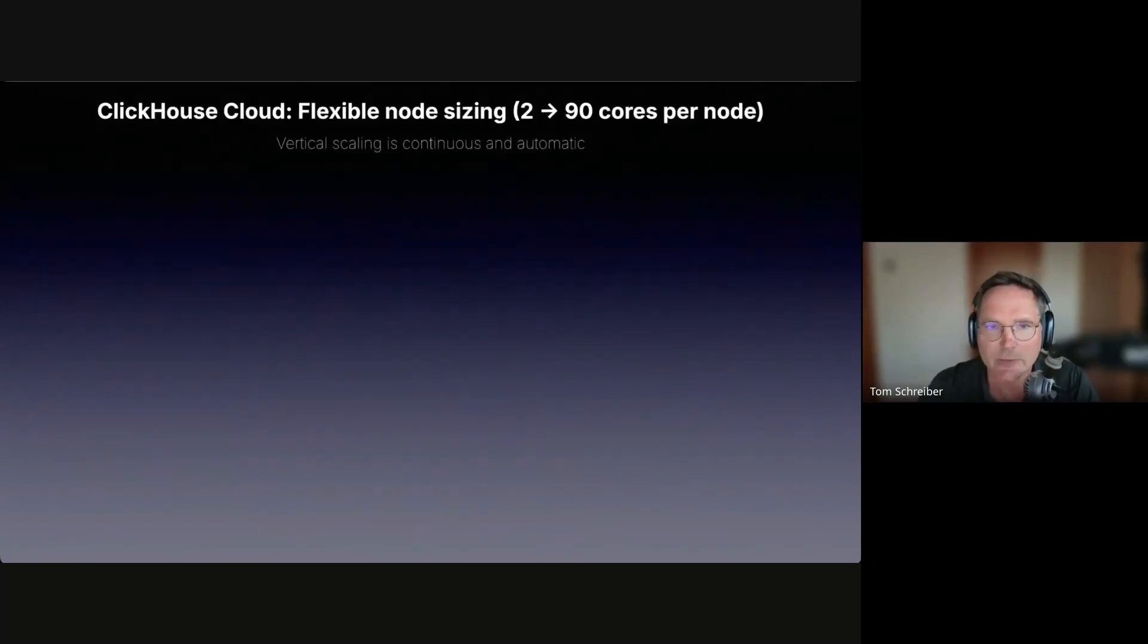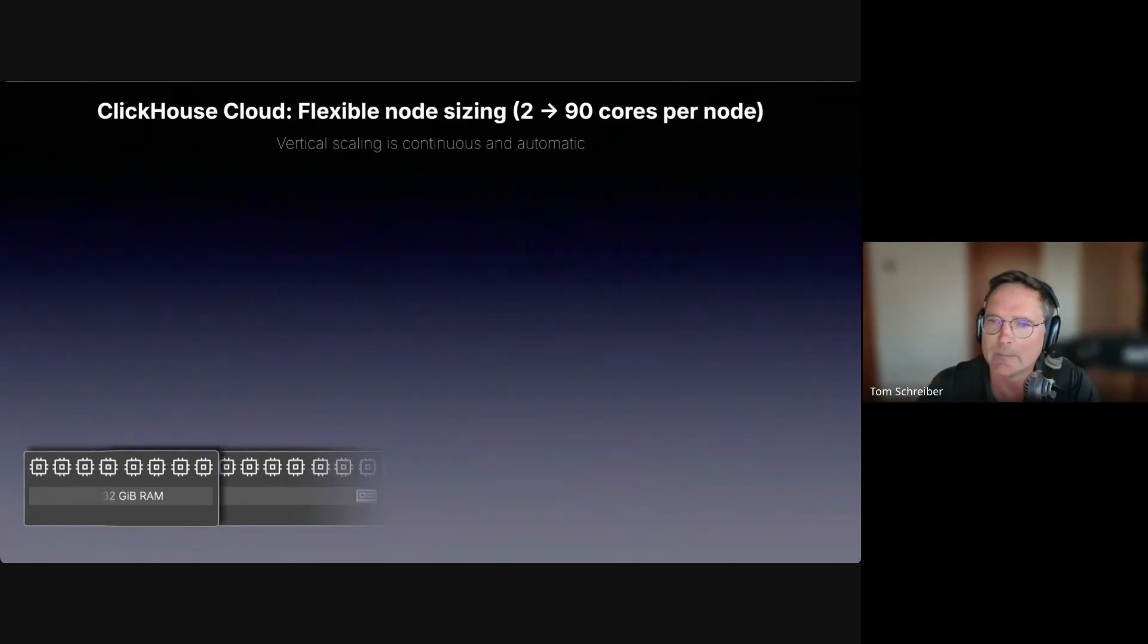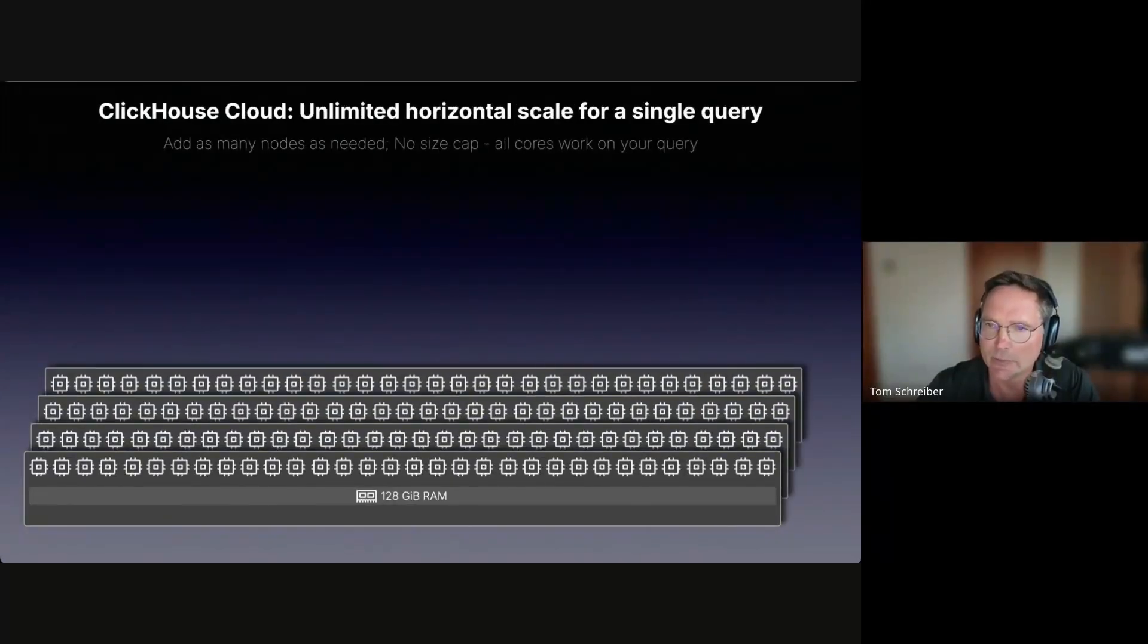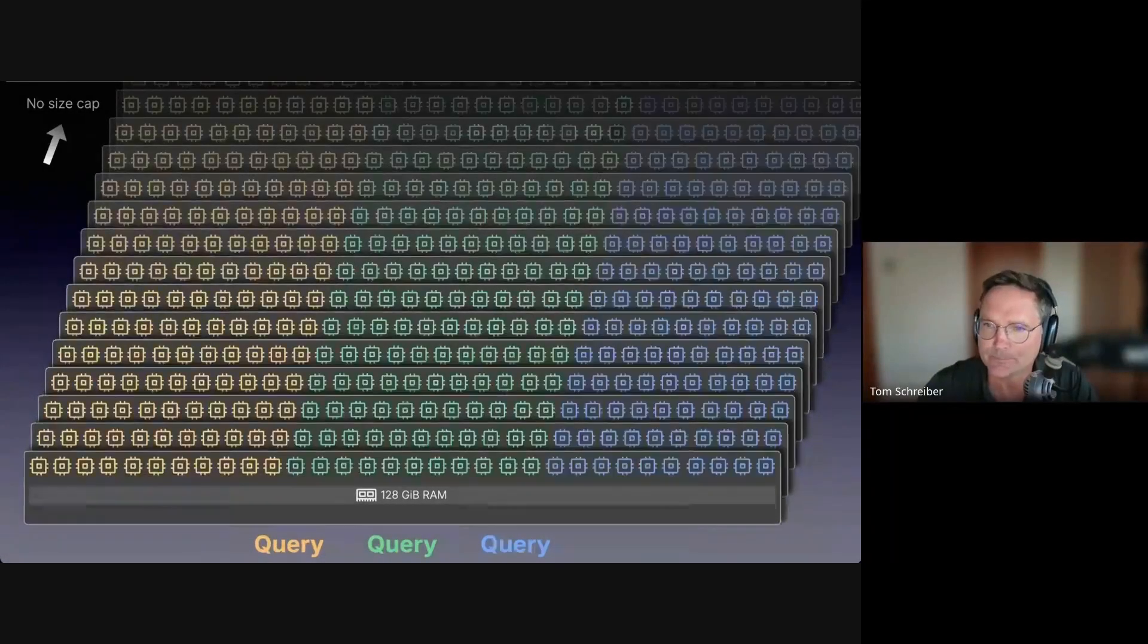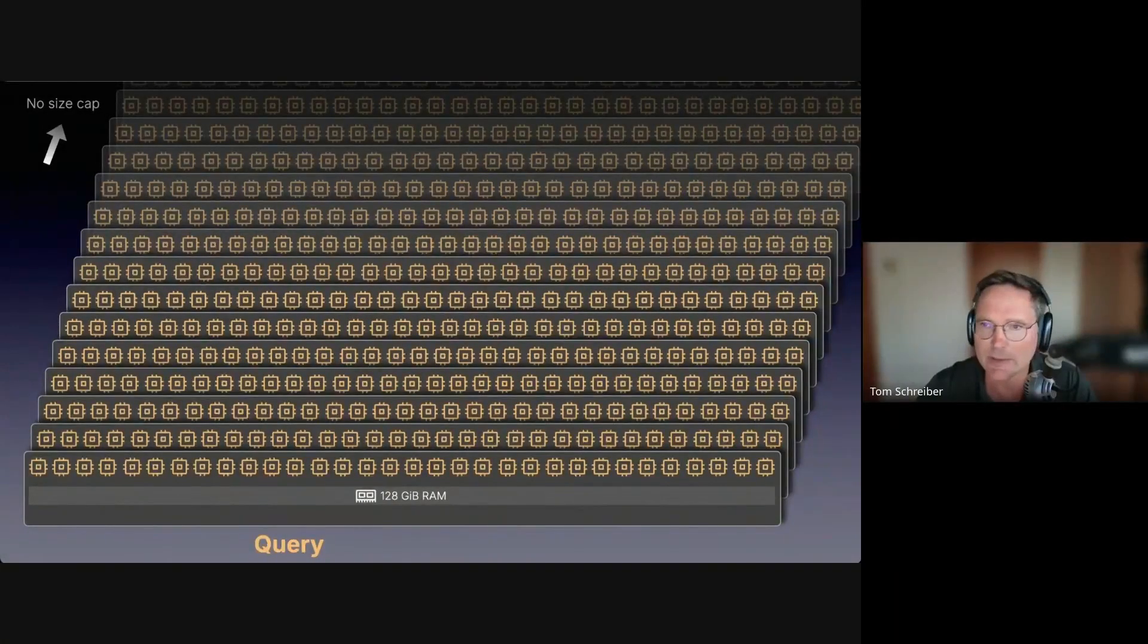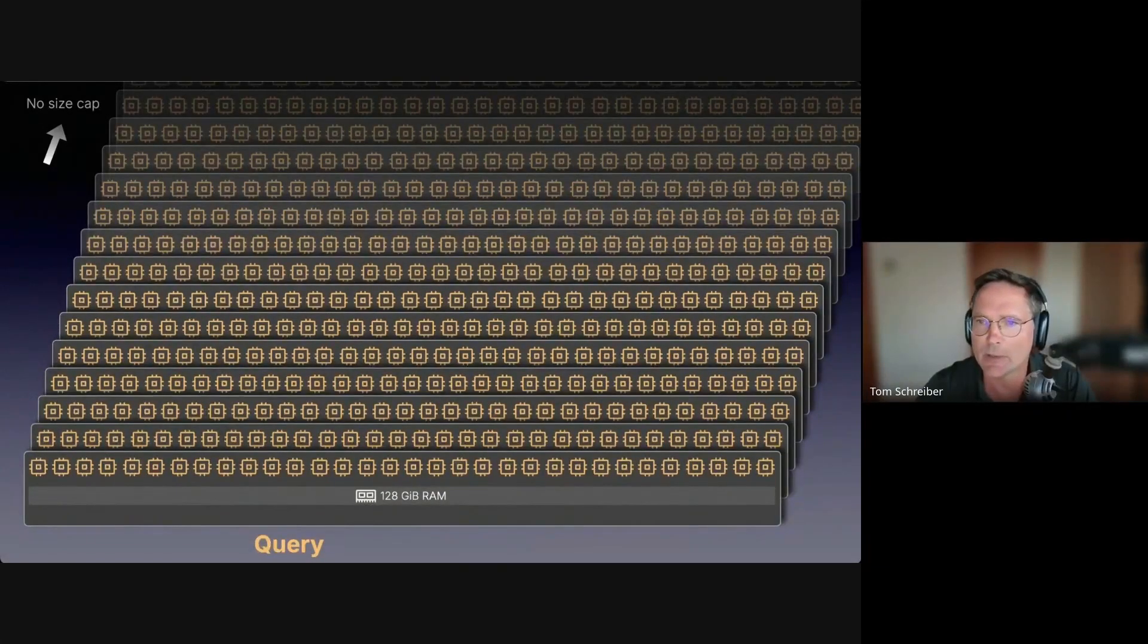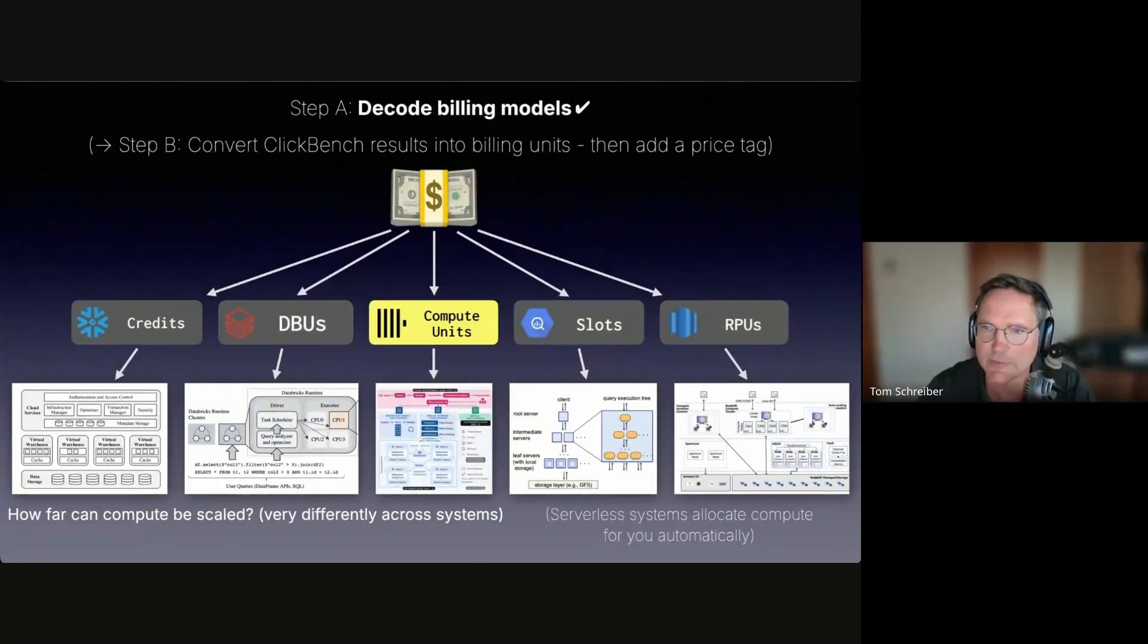Whereas in ClickHouse Cloud, it's much more flexible. Node sizing is continuous and automatic based on CPU and memory pressure. You can start with a tiny node, make them larger, up to 90 CPU cores. Here on the slide, you see a node with 32 cores. You can add as many nodes as you want. It's basically unlimited at the moment. When queries arrive concurrently, they can be distributed over the available CPU cores. But a single query can use all available cores of all nodes via our parallel replicas feature in the cloud.